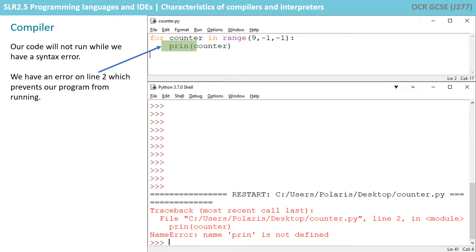Here we're going to look at an example of a compiler. I've got a short program at the top here, and I've deliberately got an error in line two. Line two should say print, so that's a syntax error — I've put P-R-I-N. I've gone to run that program, and you can see the output at the bottom there. We have an error on line two, which is preventing our program from running.